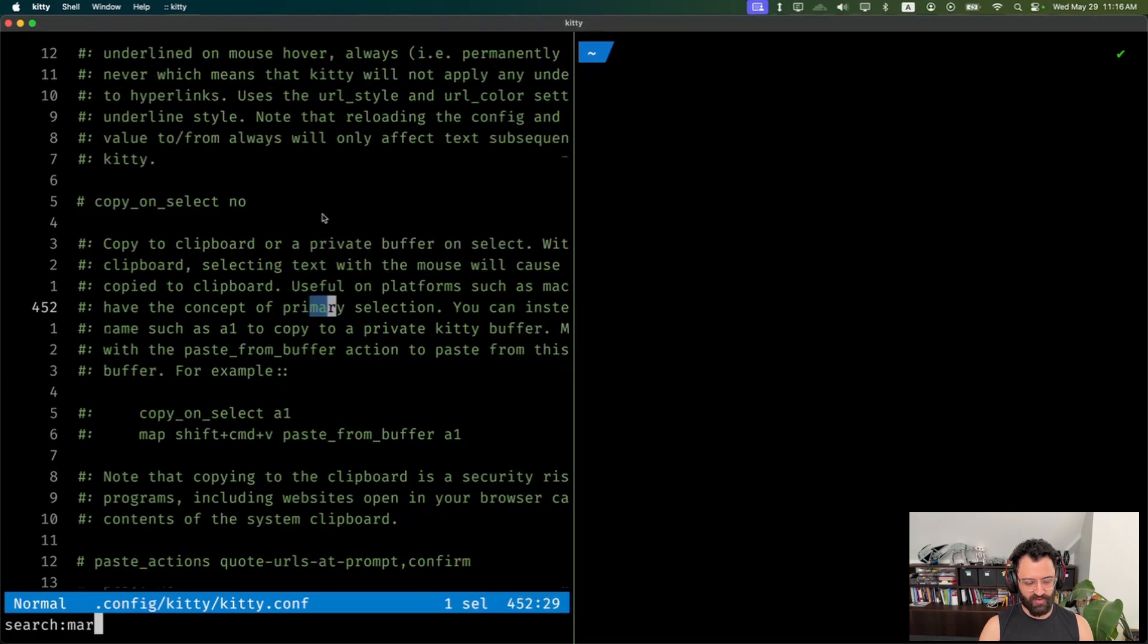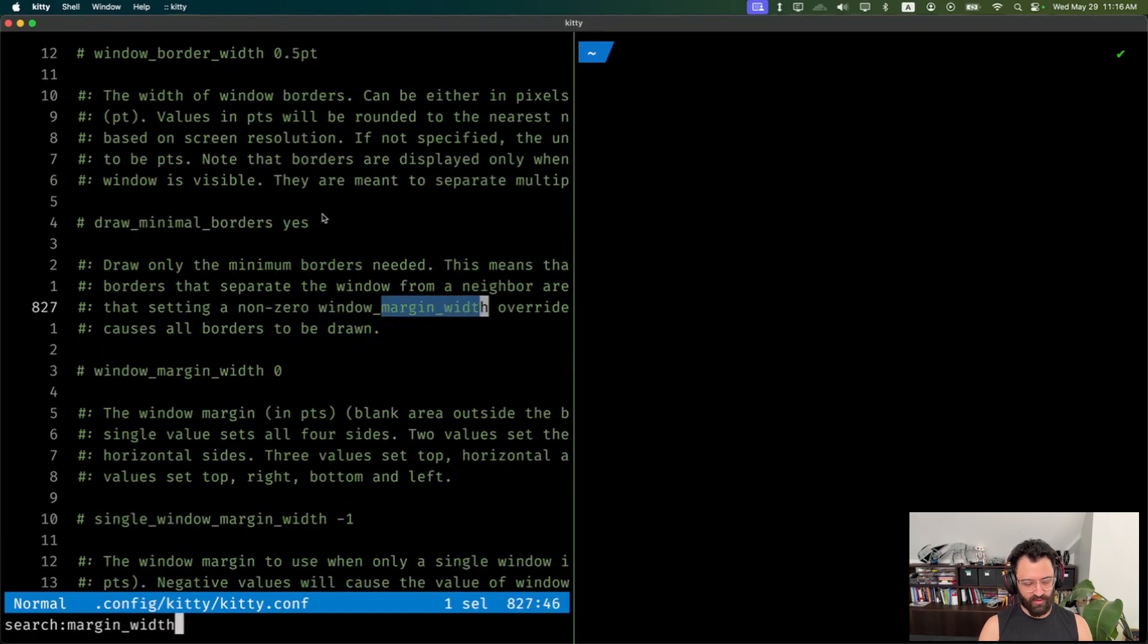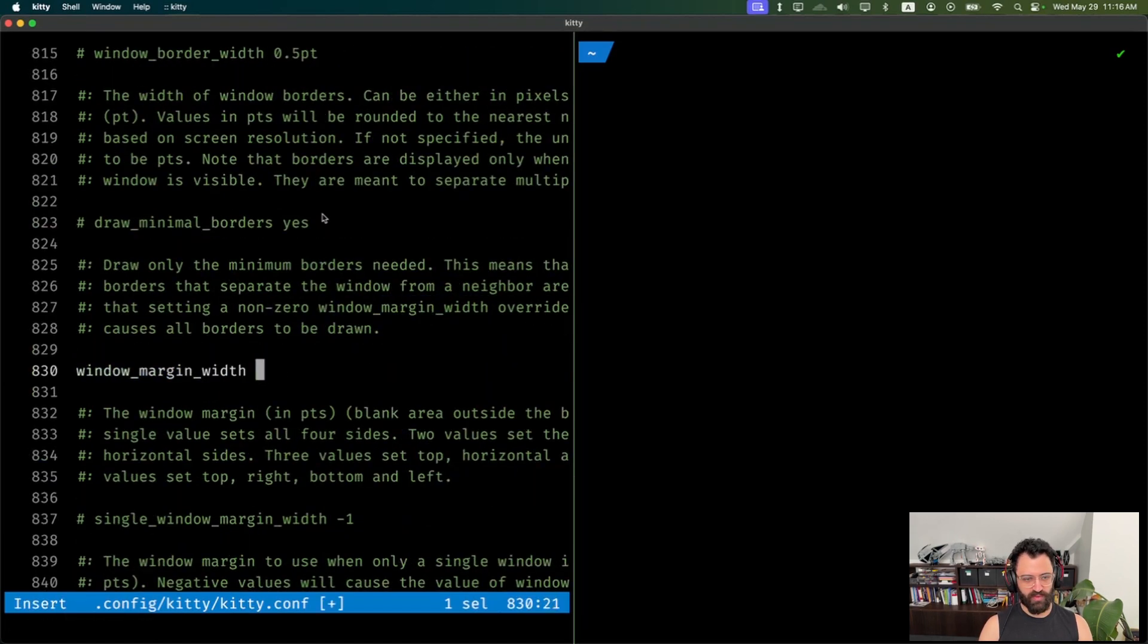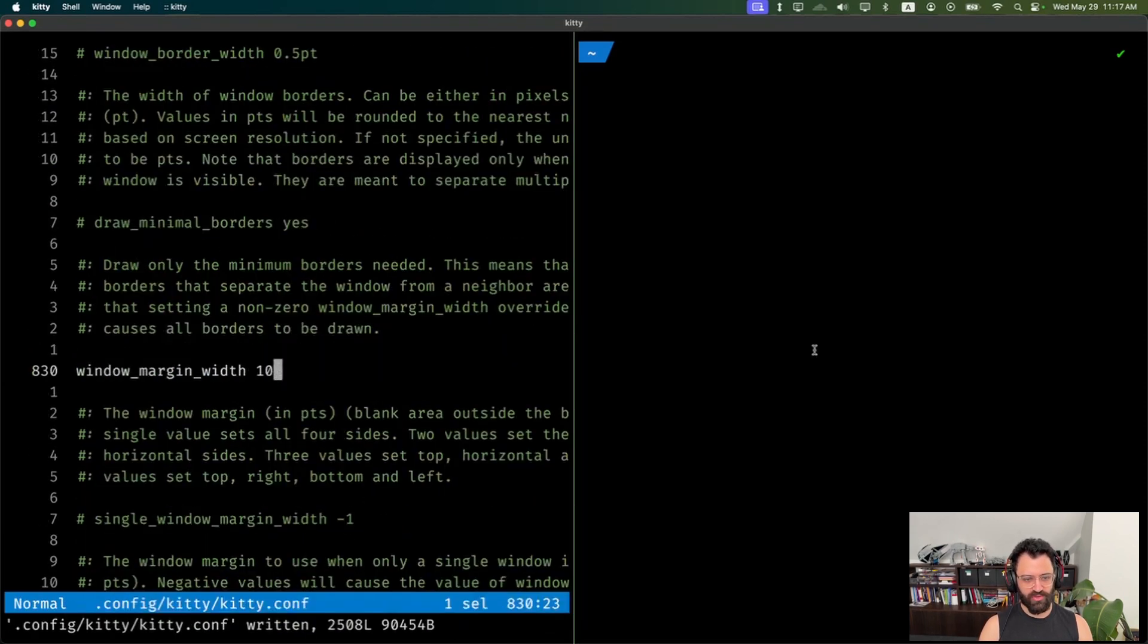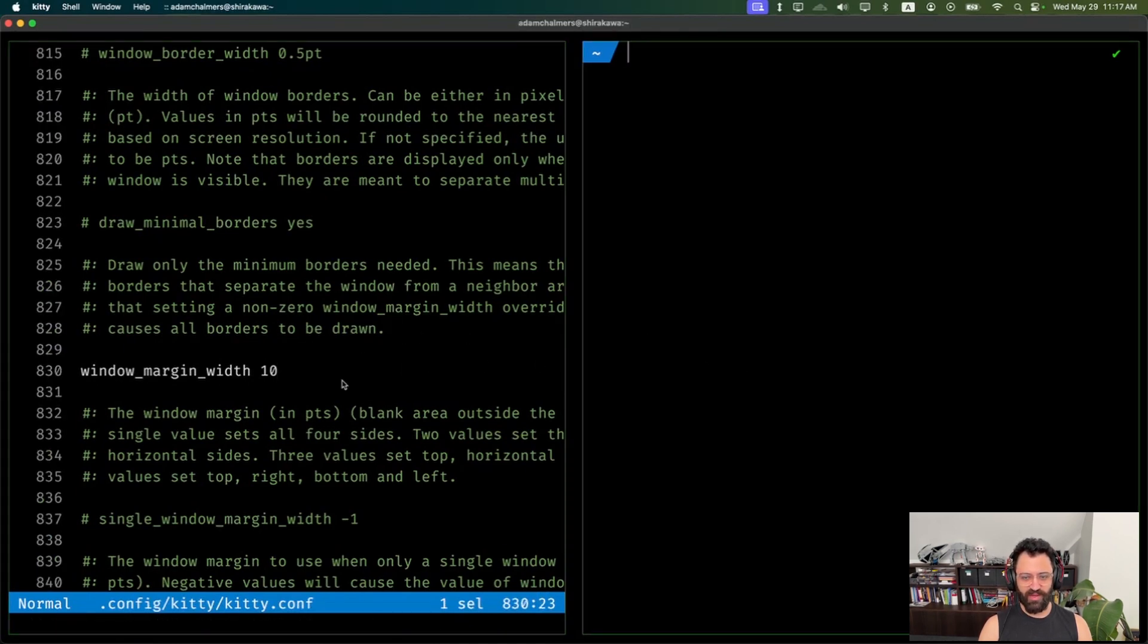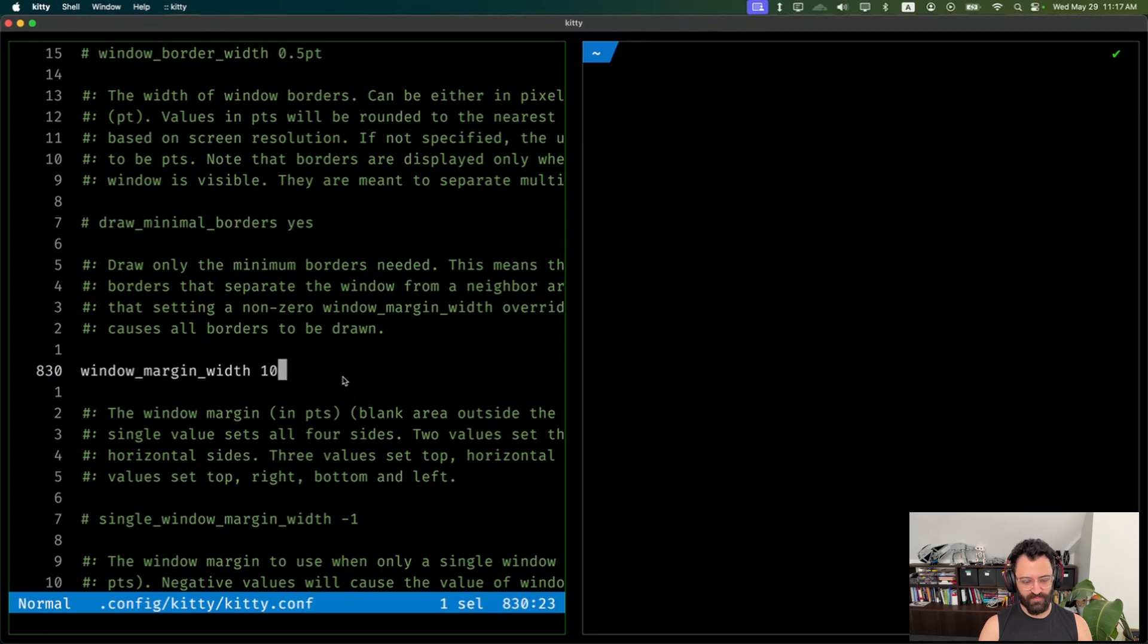You can also hit Ctrl-Shift-L to change how they're laid out. I'm going to put a margin between them. So put the margin to 10, reload, there we go. Now each window has a little bit of space between it, which I think makes it look nicer.